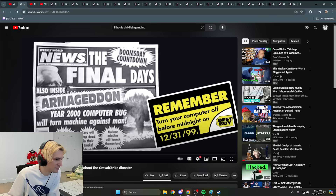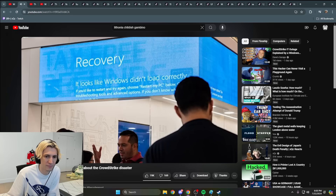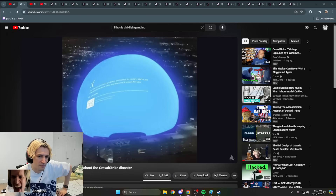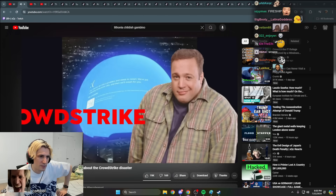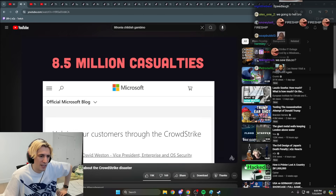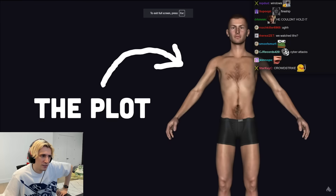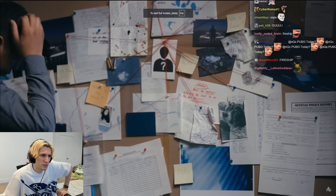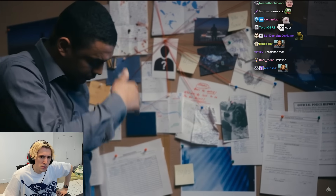The world finally got the Y2K experience it deserved when millions of Windows machines went down thanks to a bad update from cybersecurity firm CrowdStrike — 8.5 million to be exact. But now the plot has thickened, and multiple theories for why this actually happened have emerged.